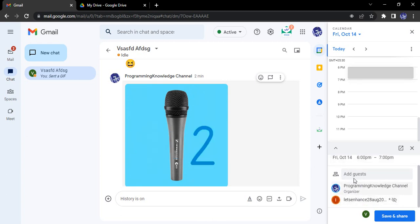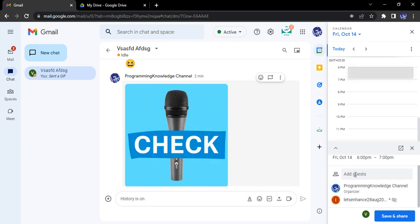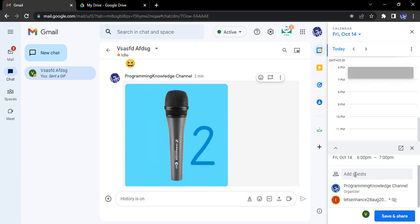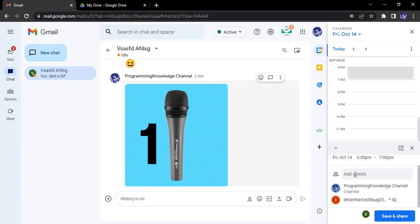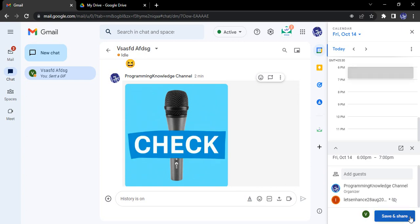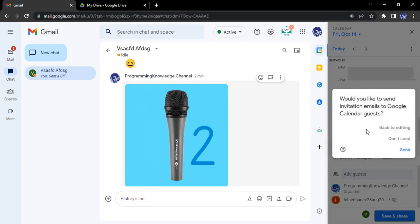Okay, if I want to add other guests, I can add them from here and to all of them this invite would be sent, but I'm just going to go with one. Click on save and share.